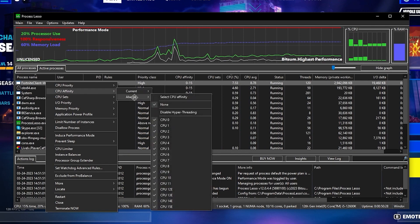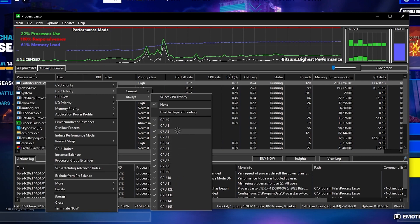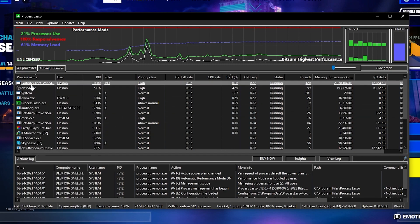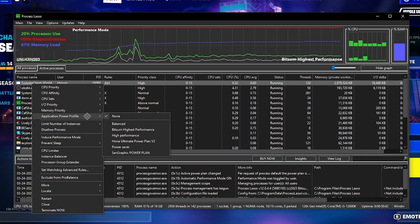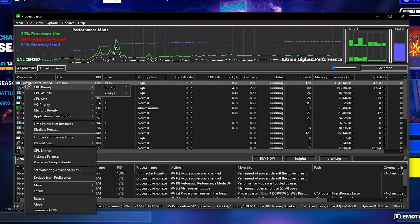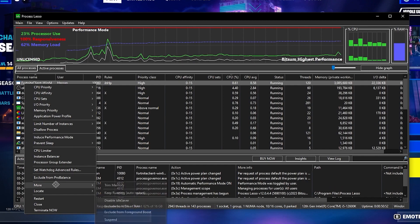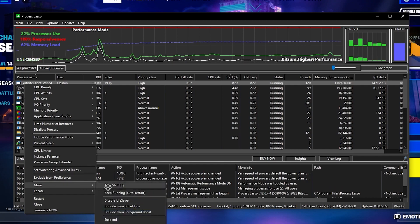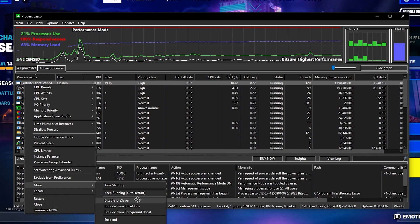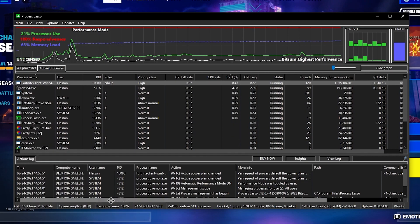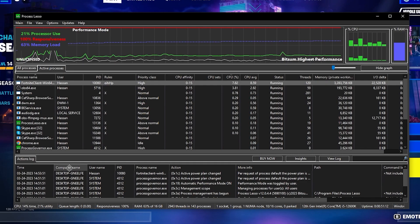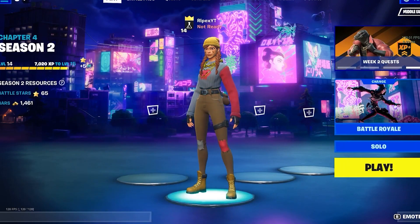I'm going with High since I have a good CPU. Next, go to CPU Affinity, select 'Always', and make sure to select all your CPU cores from the list. Then go to I/O Priority, select 'Always', and set it to High for the lowest input delay. Next, go to Application Power Profile and set it to 'Bitsum High Performance', click OK. Then go to 'More' — inside you'll find options like Trim Memory, Keep Running, Auto Start, Disable Idle Saver, and Exclude from Start Frame. Disable Idle Saver because that is causing the bottleneck.